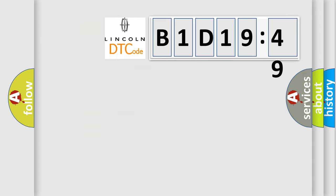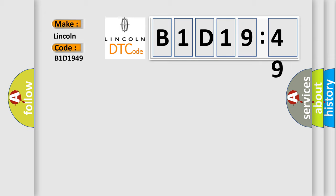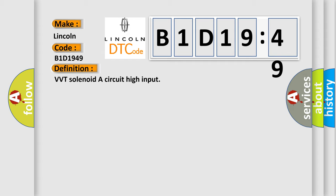So, what does the diagnostic trouble code B1D1949 interpret specifically for Lincoln car manufacturers? The basic definition is VVT solenoid A circuit high input.